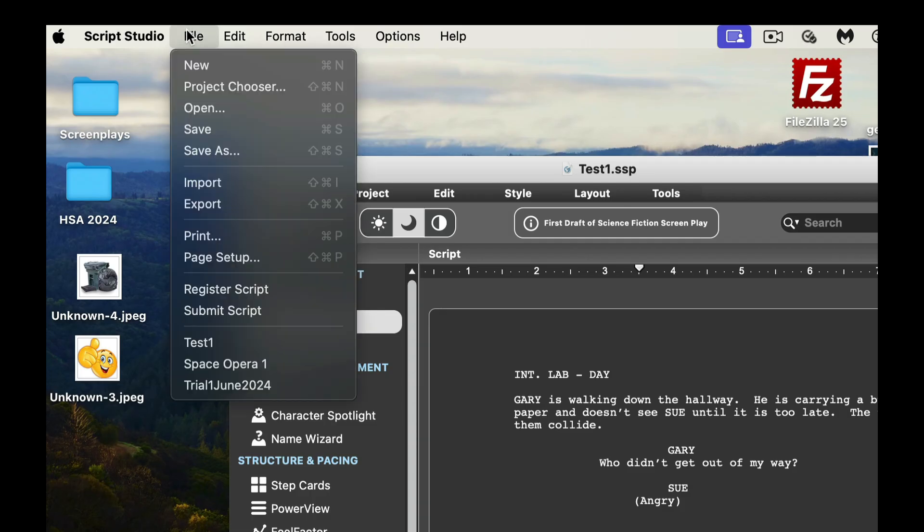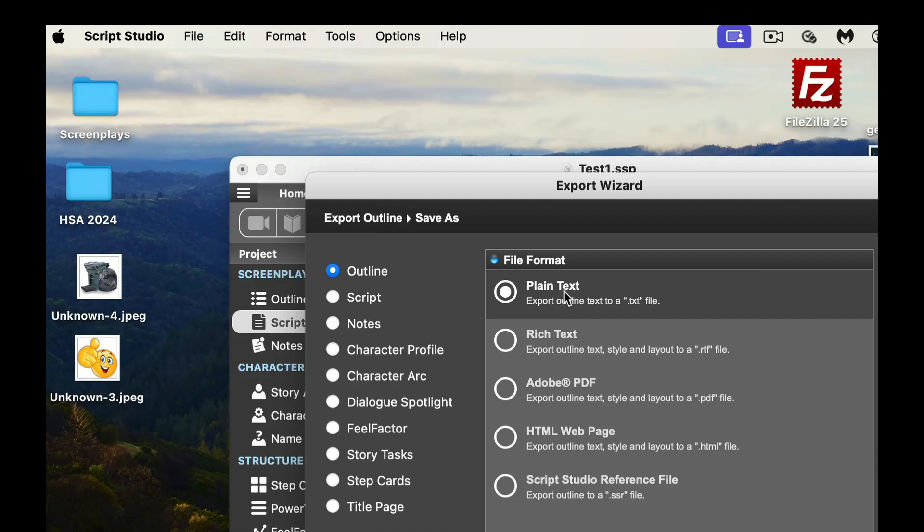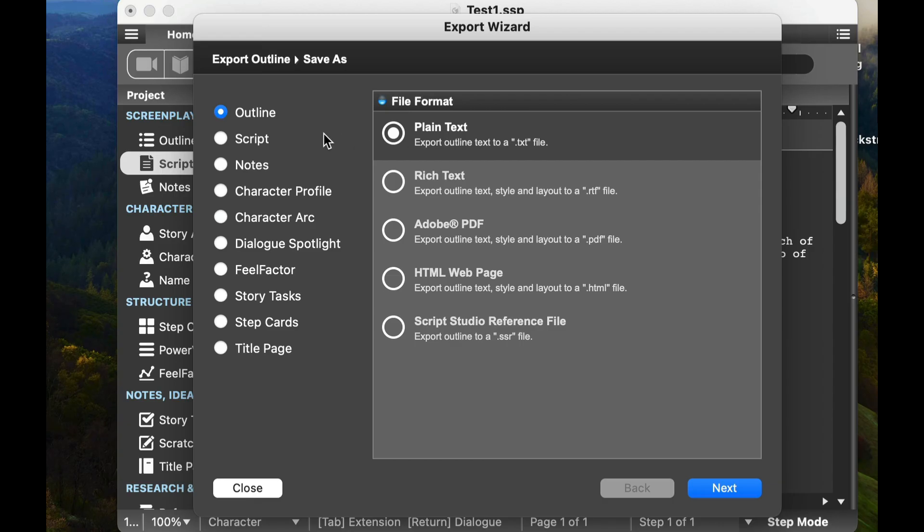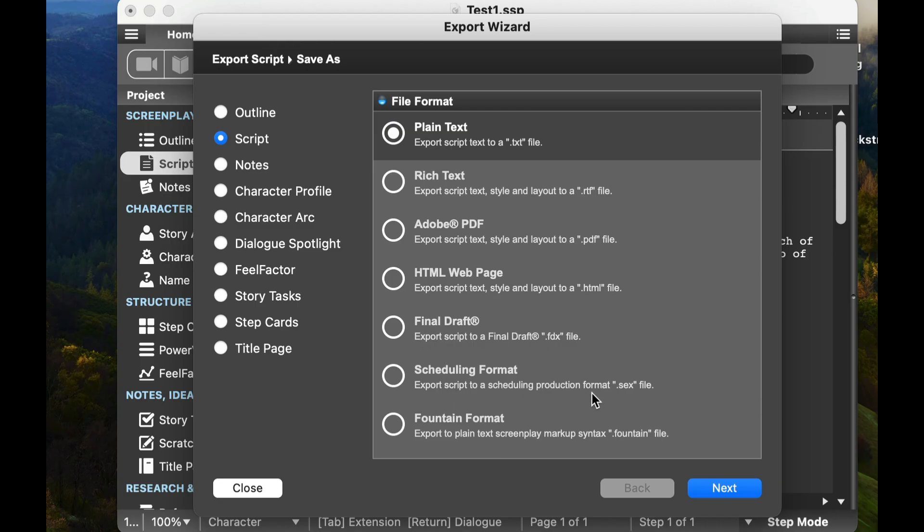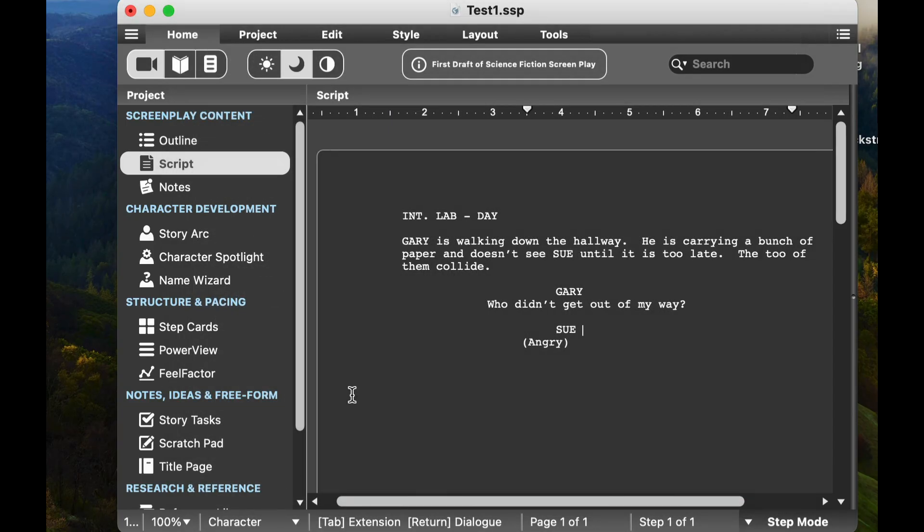If I want to export this, I go back to File, hit Export. I can export this file in a number of different ways. Here's the other neat thing: I can export a number of different things. The first line is Outline, so I can do Outline in this form. I can do my script in Adobe PDF, which is basically the standard for all screenplays. Here's a neat thing: you can export it as Final Draft FDX. You can export script to a scheduling production format or even to Fountain. There's a bunch of different file formats that you can use to export your script.